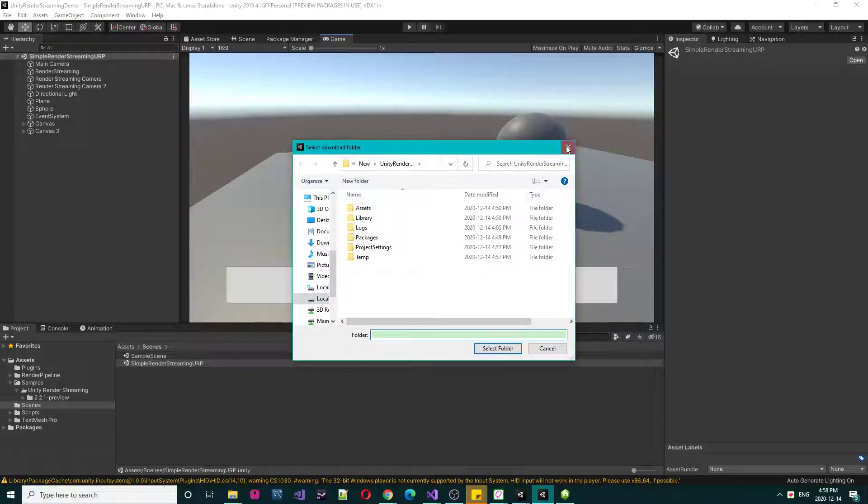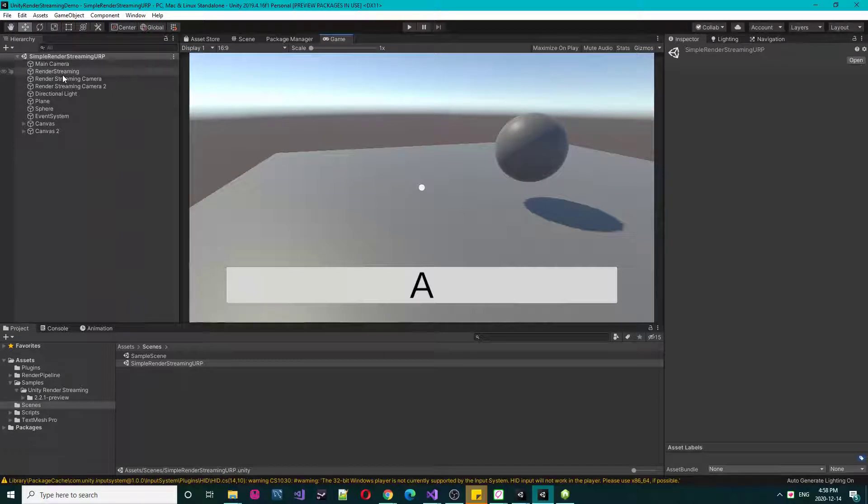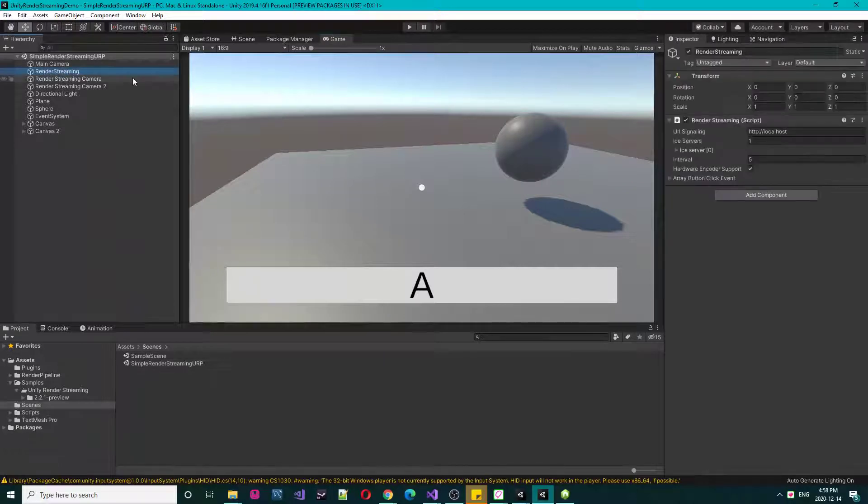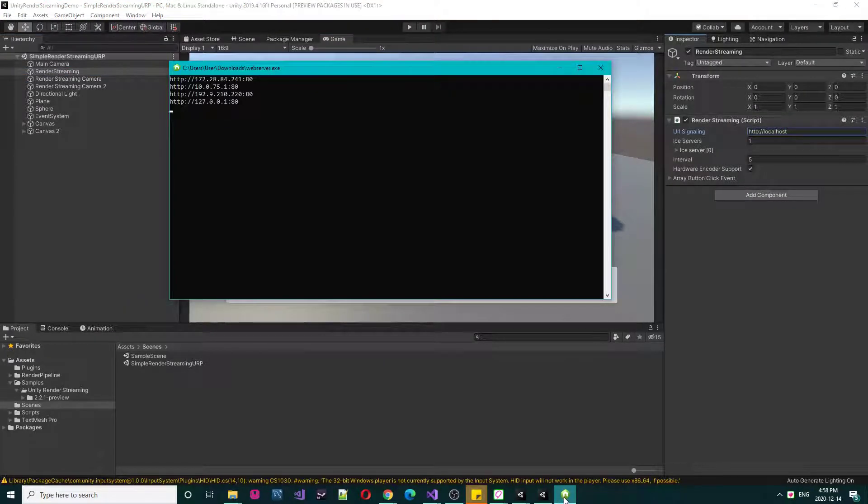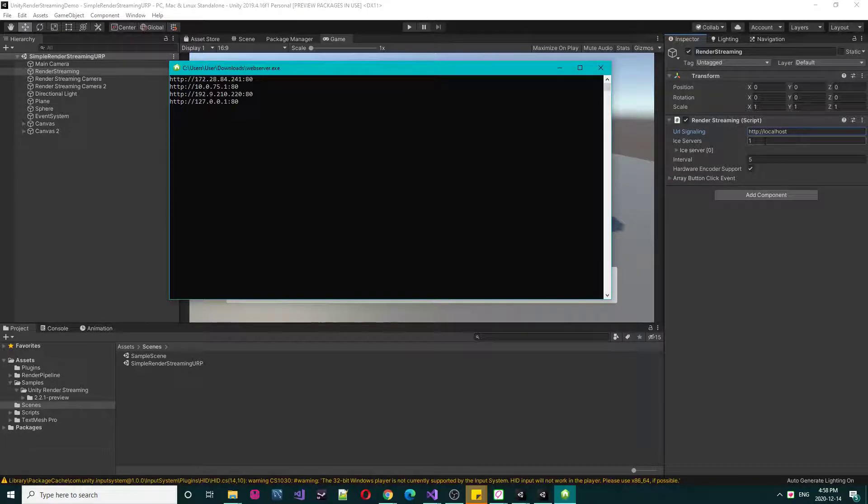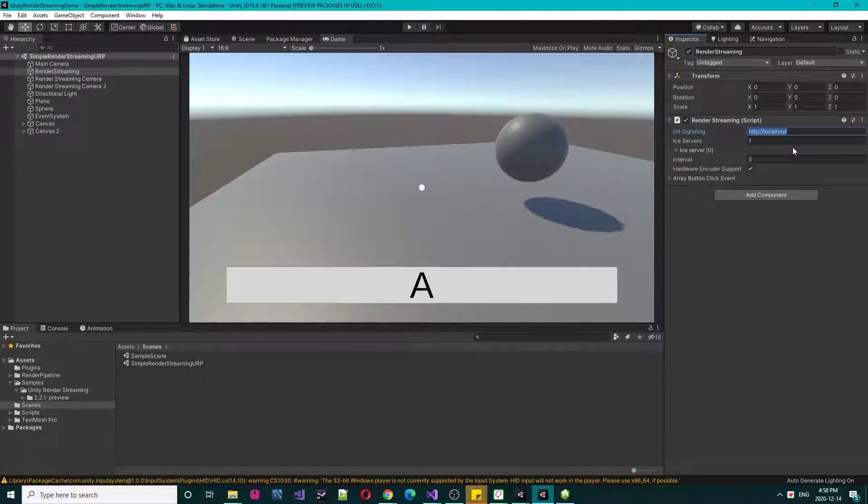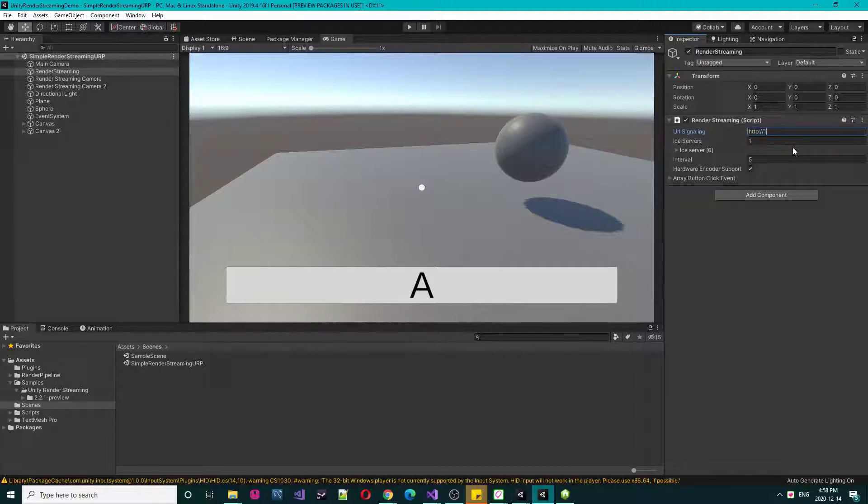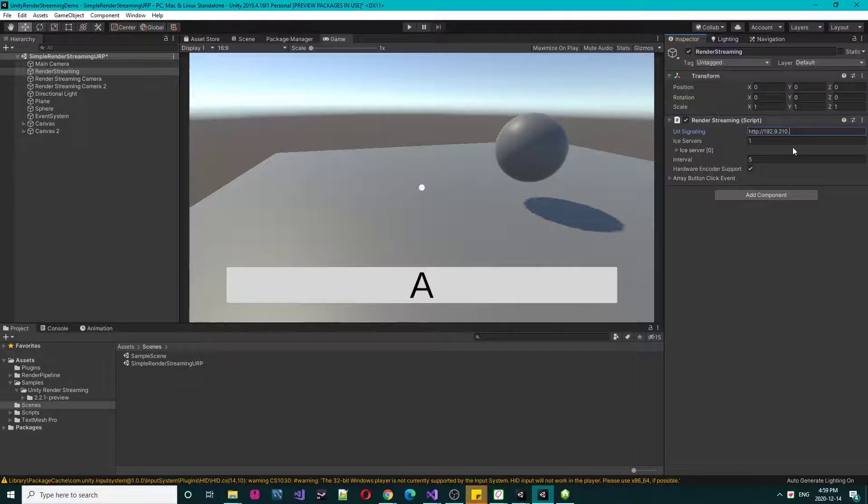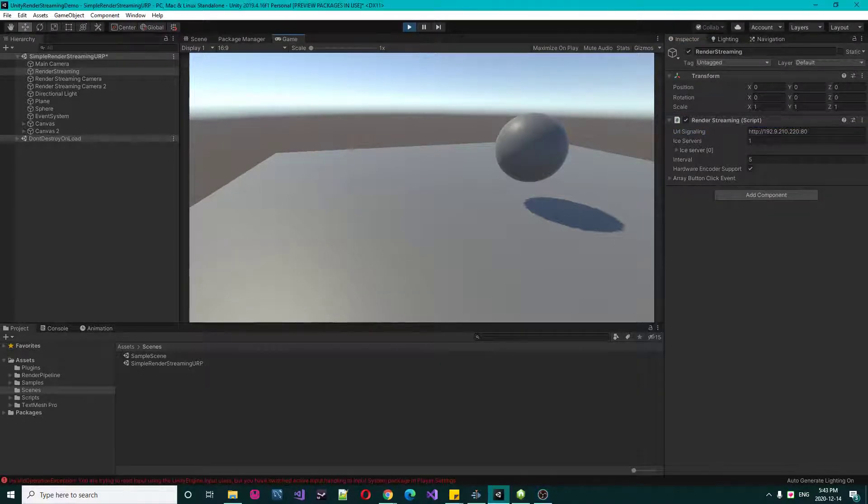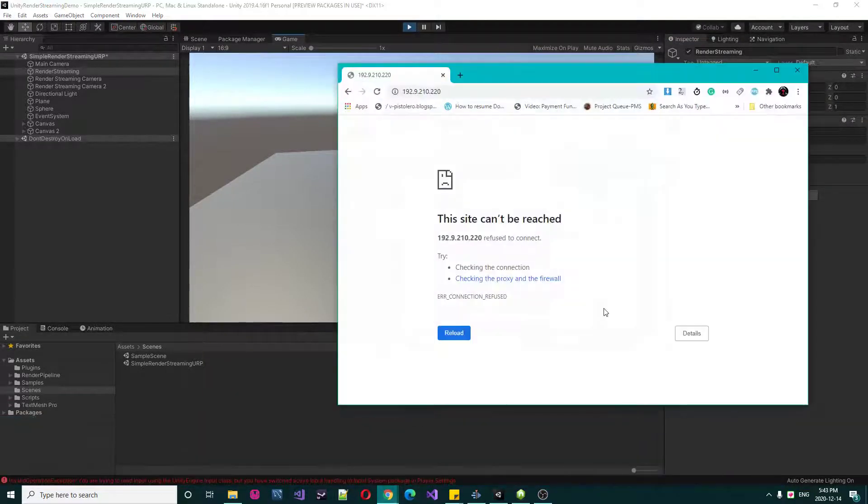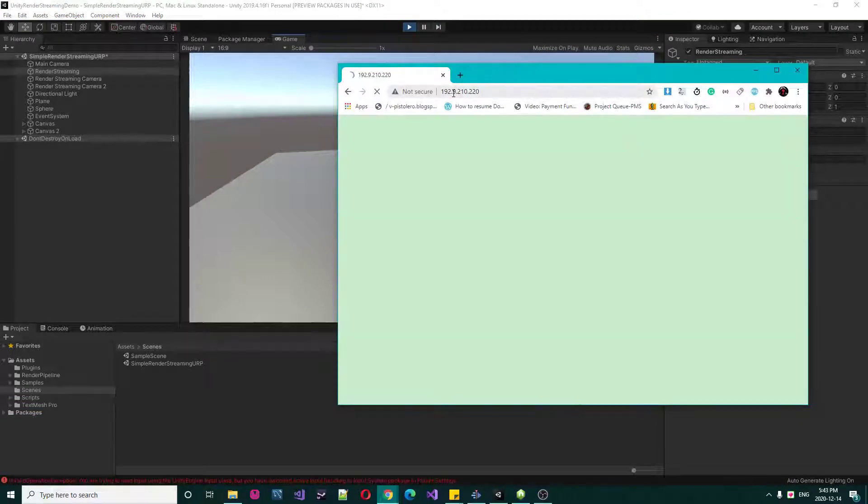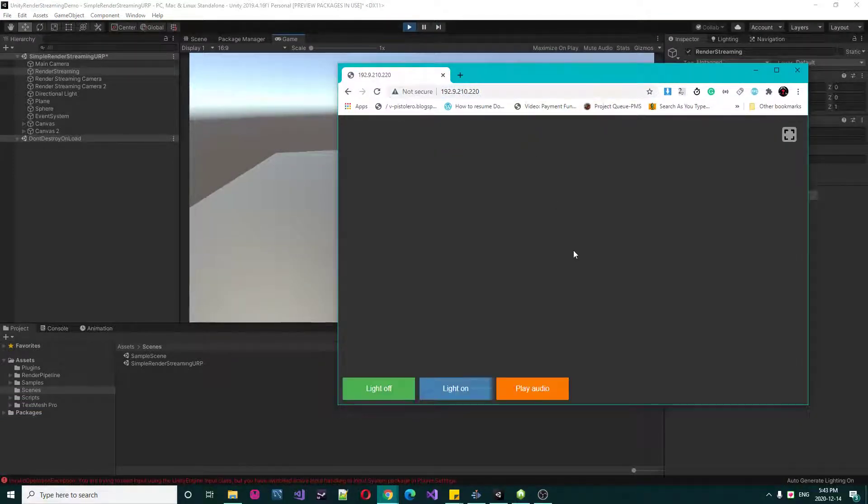Let's open the Unity again and go to Render Streaming and provide one of the IP addresses given here. I'm using this 192.168.2.102 and add it to Chrome or your desired visual browser. Let's play this.